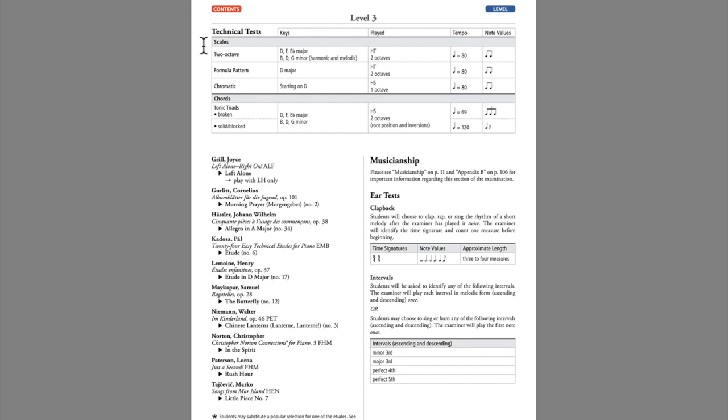Students always play etudes. From levels 3 through 10, they play 2 etudes, and 1 etude in each level 1 and 2. The technical tests for each level are always clearly laid out, so students have no difficulty seeing what is required for them at any level.